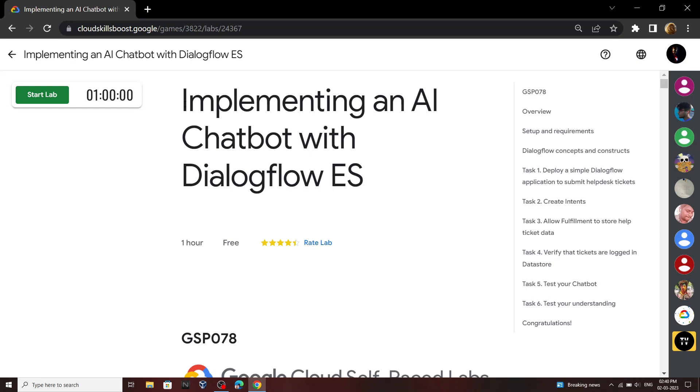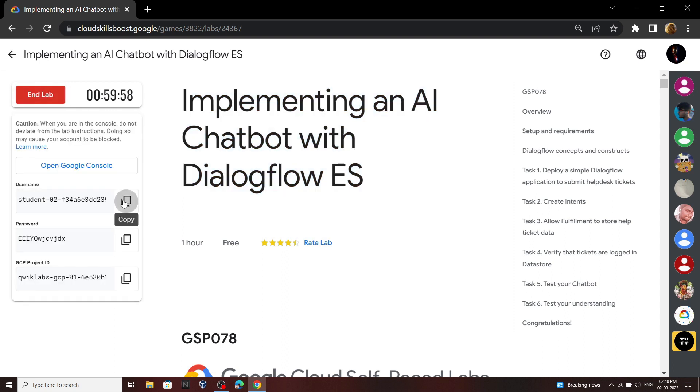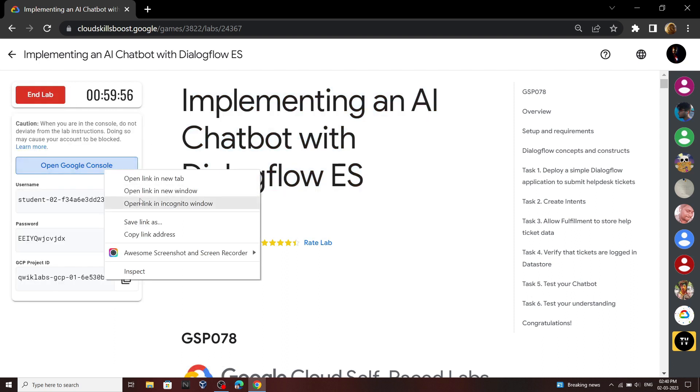Hello everyone and welcome to your channel techvine. In this video we will see the solution for this lab. Start your lab, open your cloud console.